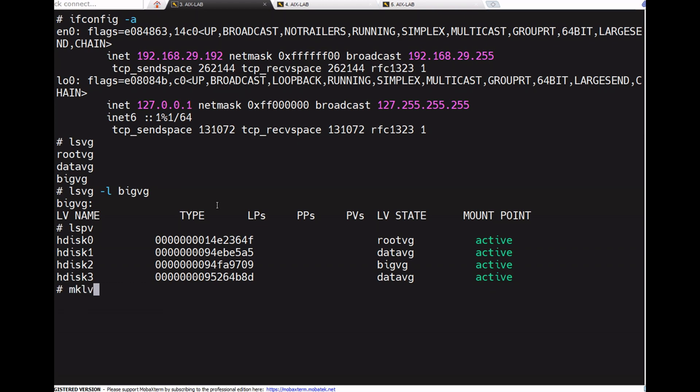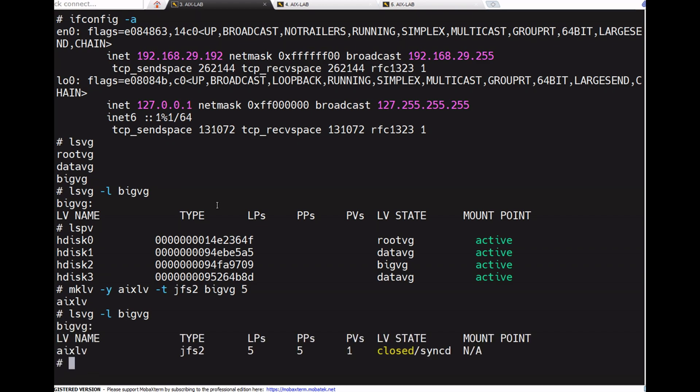Creating the logical volume with mklv -y xlv -t jfs2 on big_vg. The LV got created, only one LV. Now create a file system.